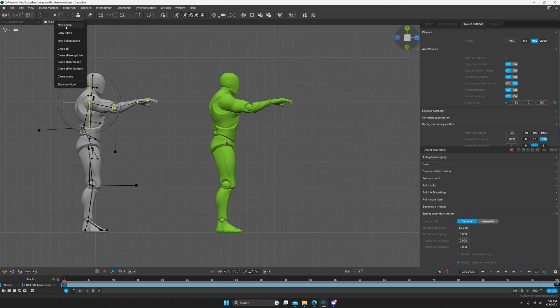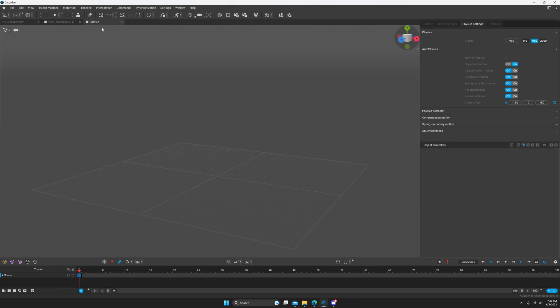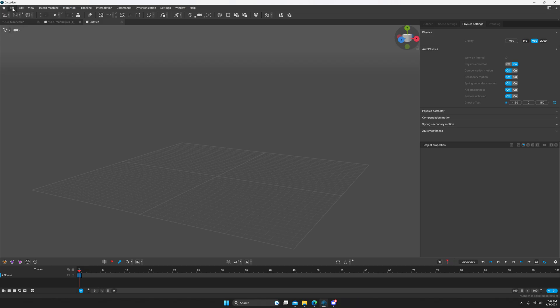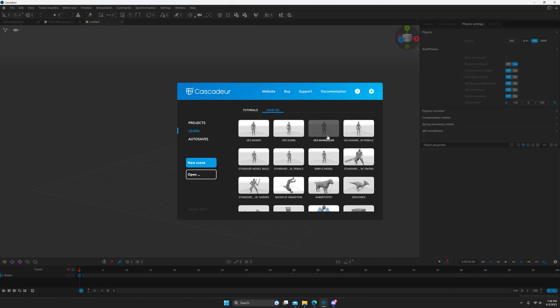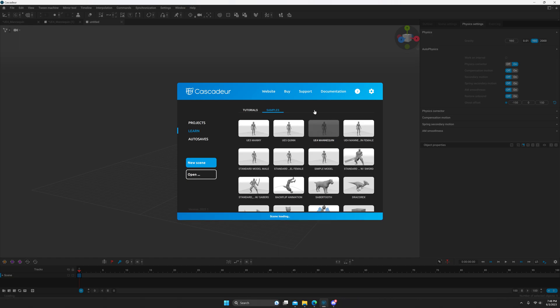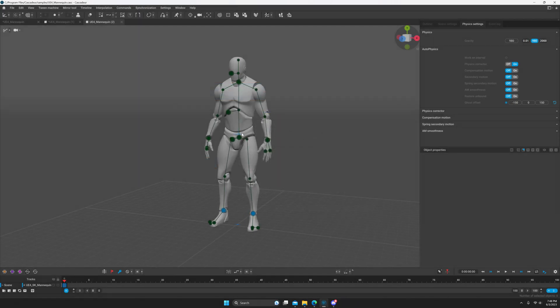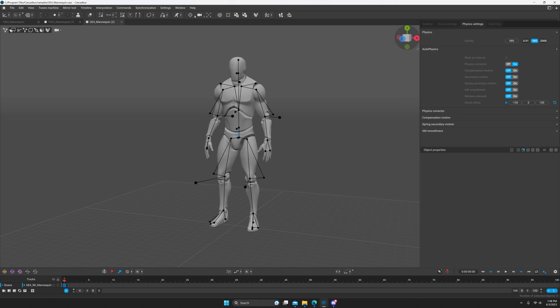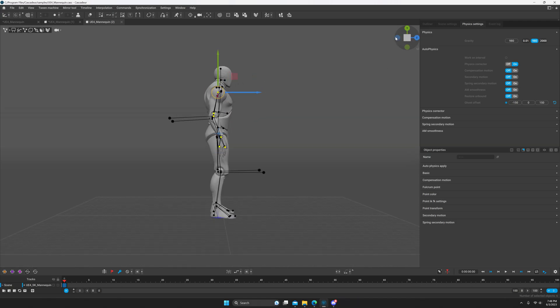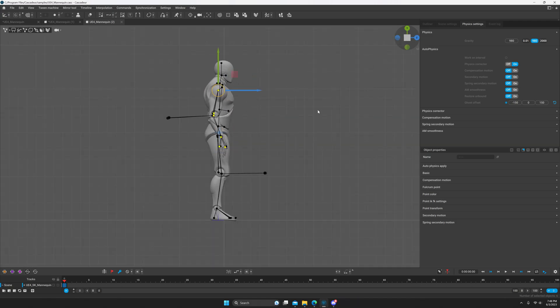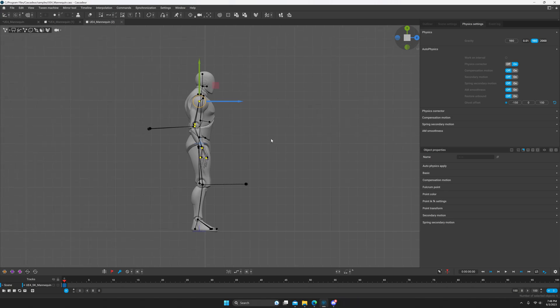Down in the description I will put bookmarks on the video so that you can skip this part if you want. We're going to press the home button, or if you don't have this screen already, press the home button. If you do, just open up the UE4 mannequin. What we're going to do is press this button right here to go into point controller mode. Afterwards, double-click the arm.